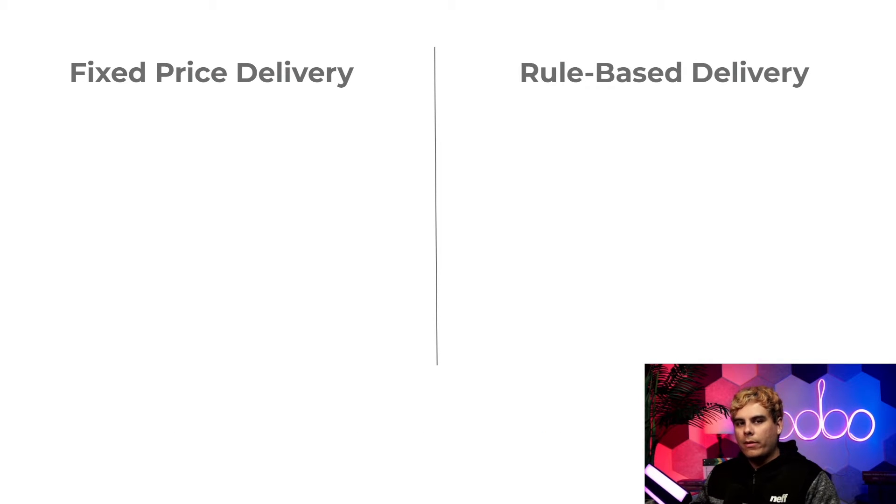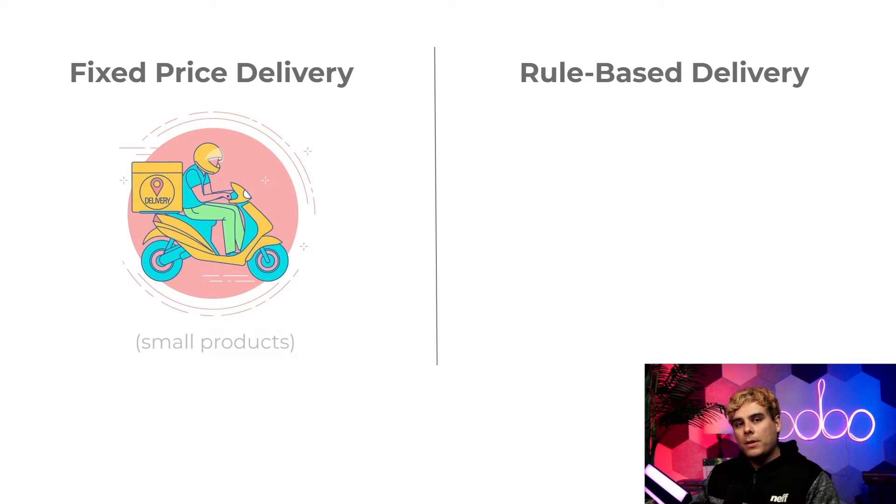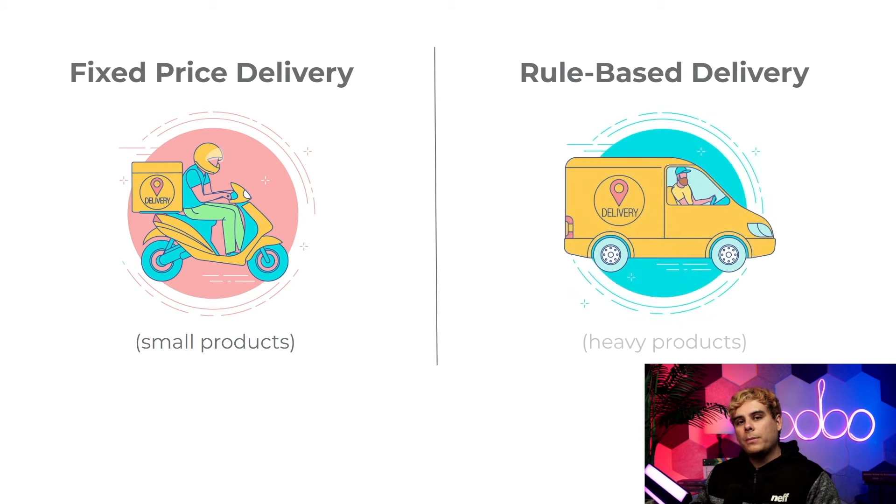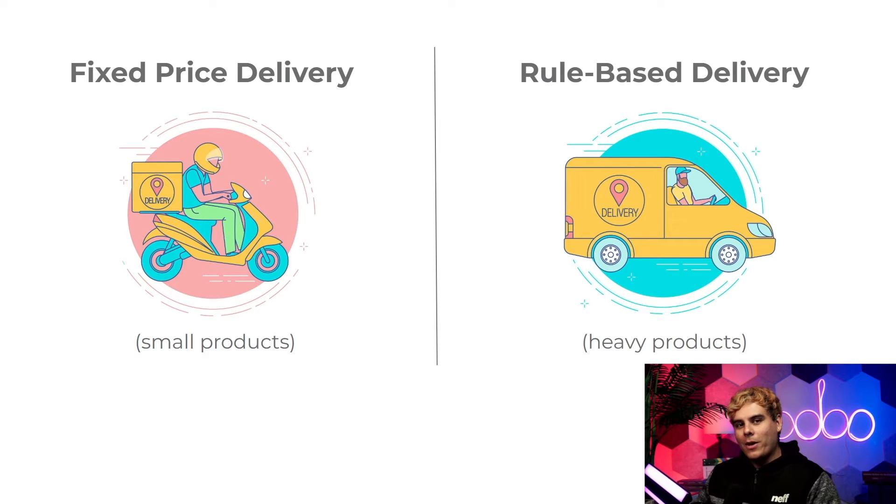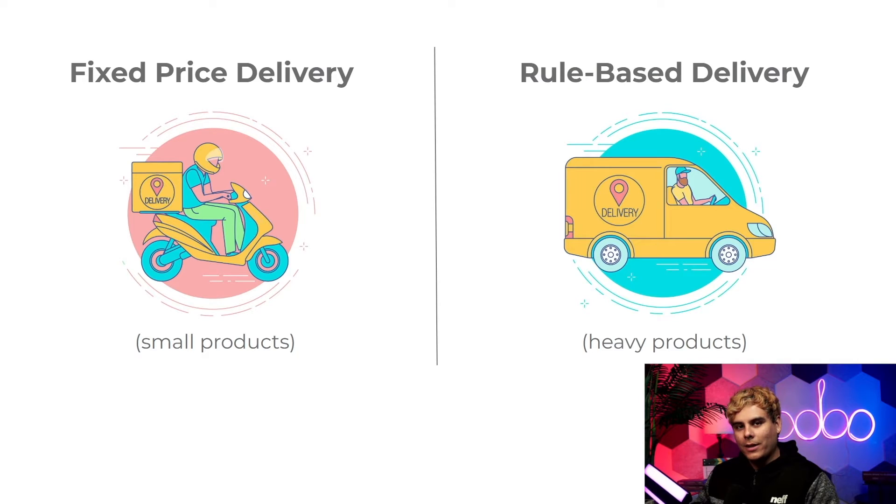We either base our delivery fees on a fixed price or we base them on a set of rules. It all depends on what products need to be shipped. For example, we typically charge our customers a fixed price to ship any small non-furniture items. But when delivering bigger heavier items, we're going to charge different amounts based on the weight because it costs more money to ship heavier items. Makes sense, right?